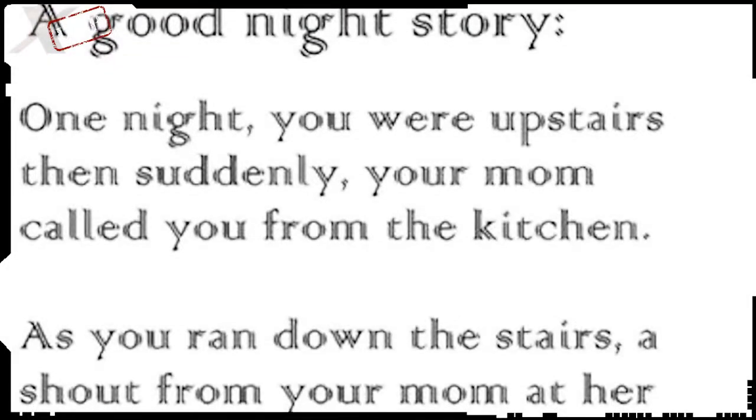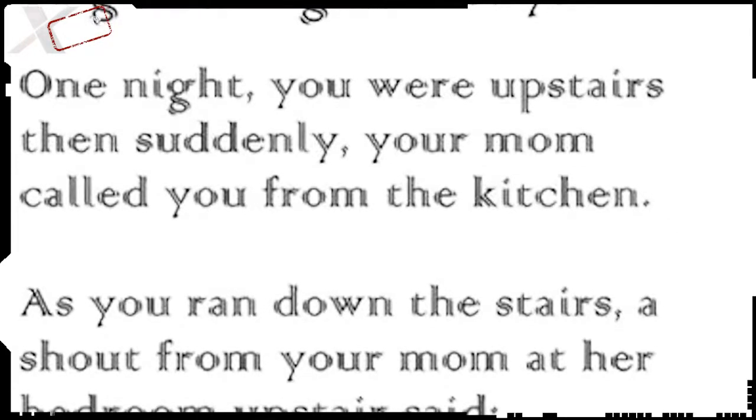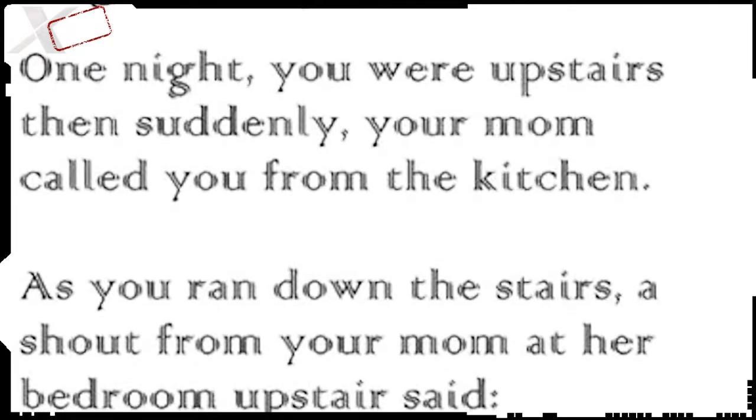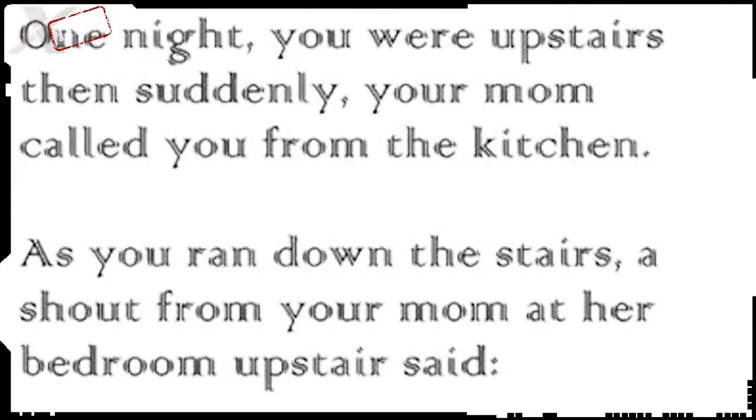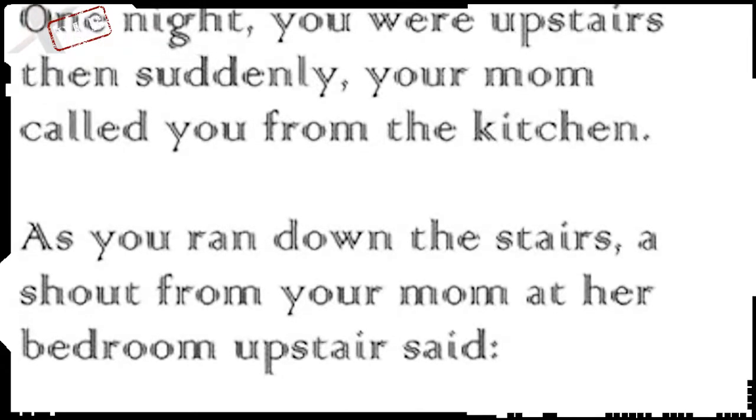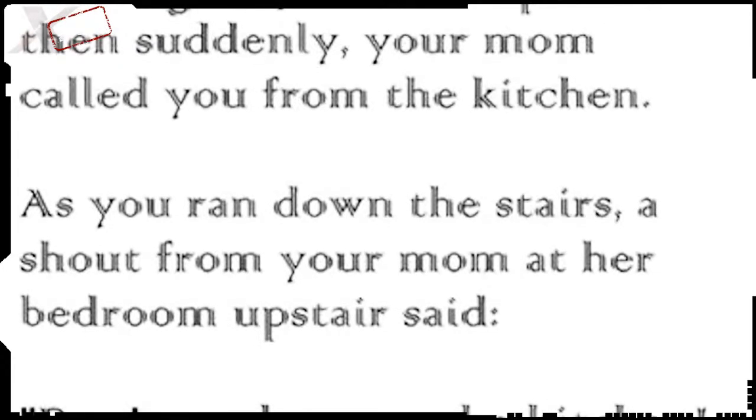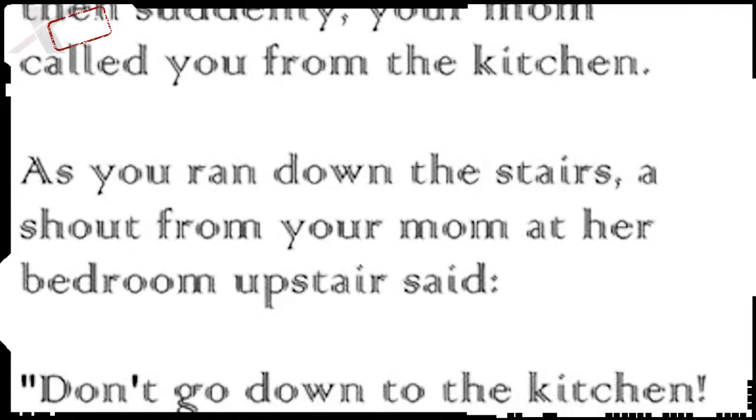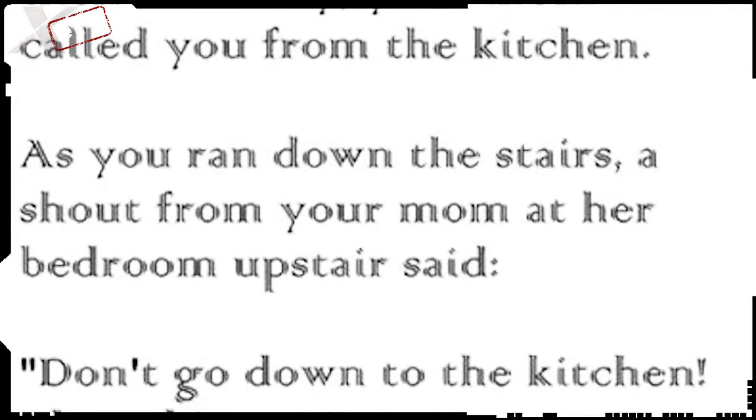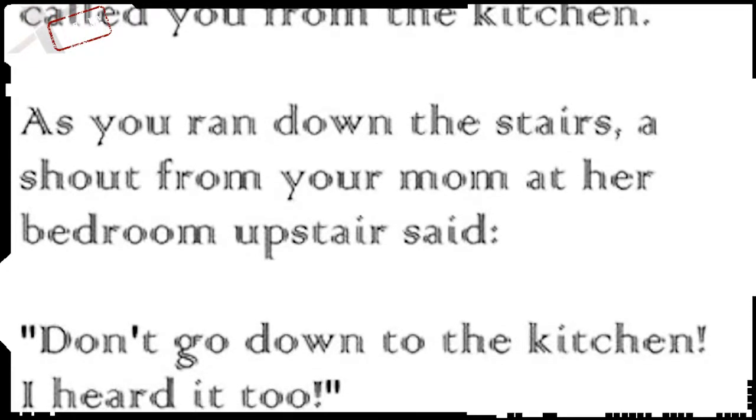Okay. One night, you were upstairs in your room playing with your toys. And then suddenly, your mother called you from the kitchen. Ronald, Ronald, come down to the kitchen, mother said.